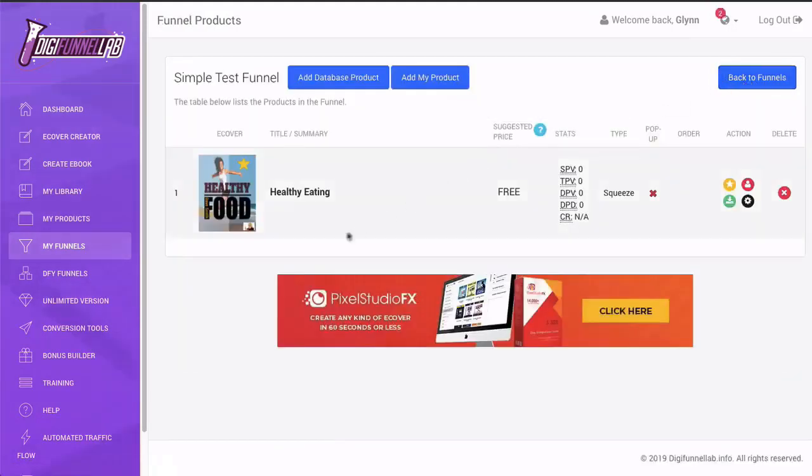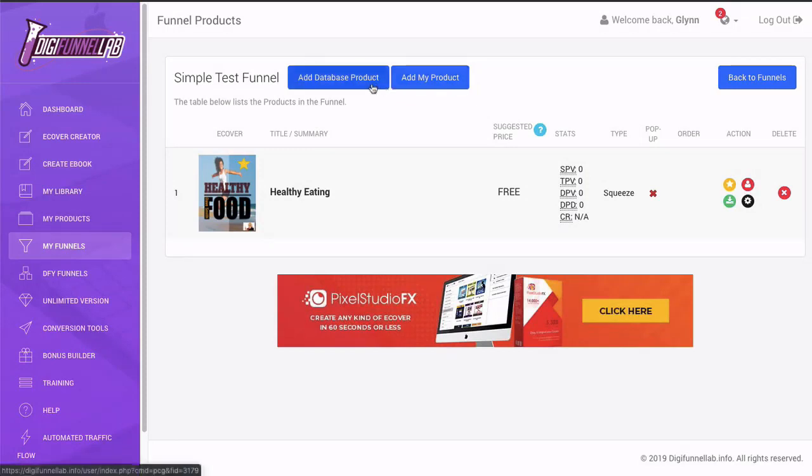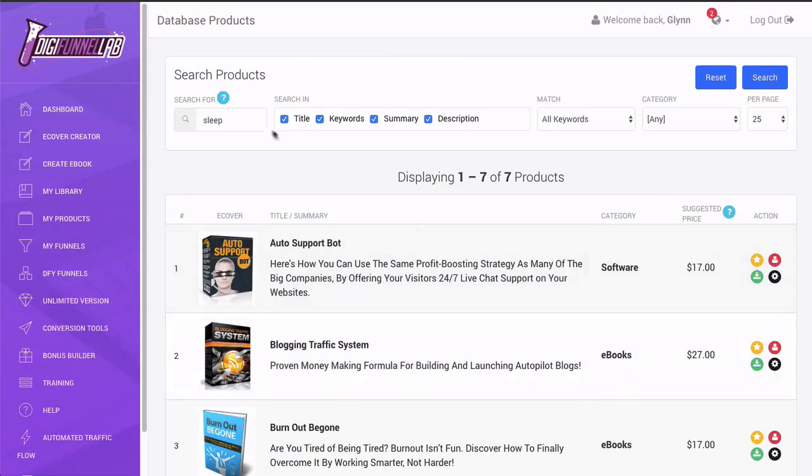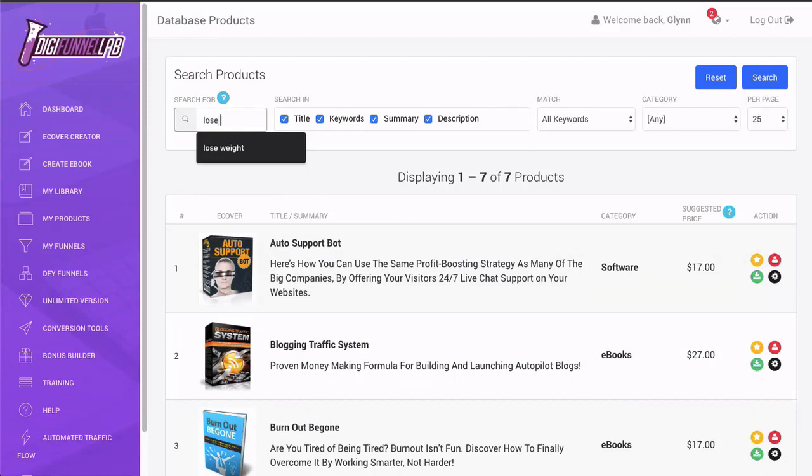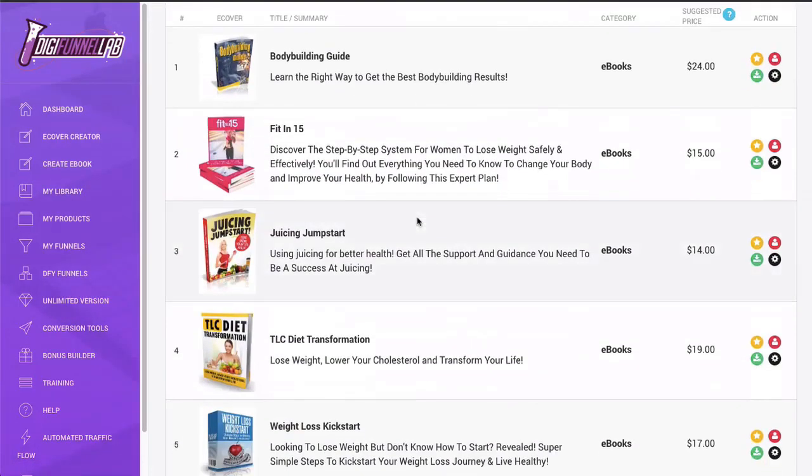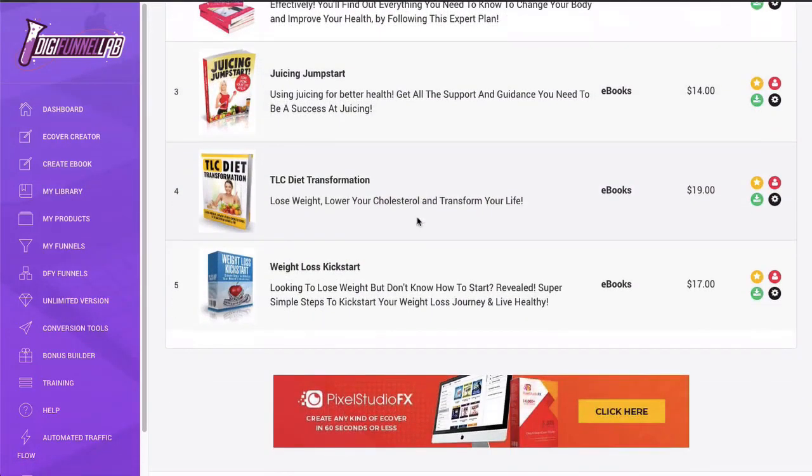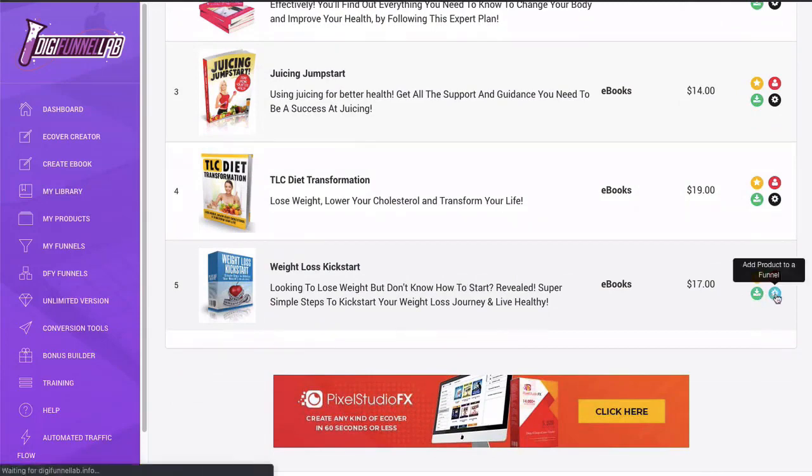And now what we want to do is we want to choose the second product in the funnel, the one where we're going to be promoting. So we're going to click on add database product. And we're going to search for something. Just to make it easy, let's just look for lose weight. I'm going to click return. And then we've got a variety of different products there. Let's just go with this one. So click add to the funnel.